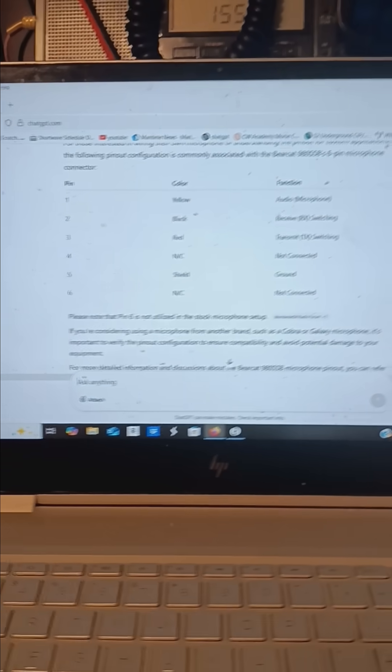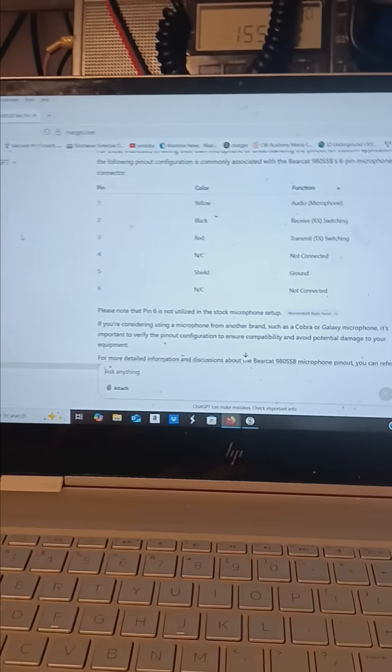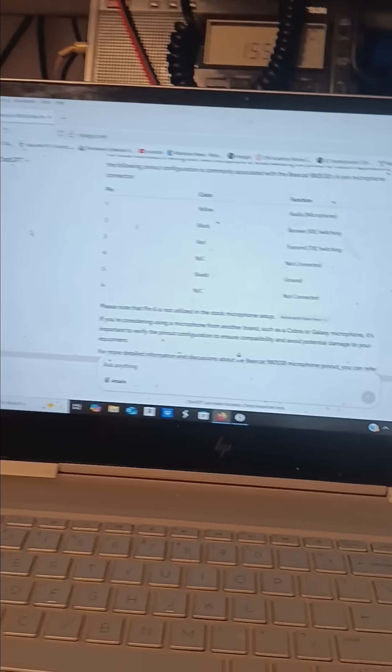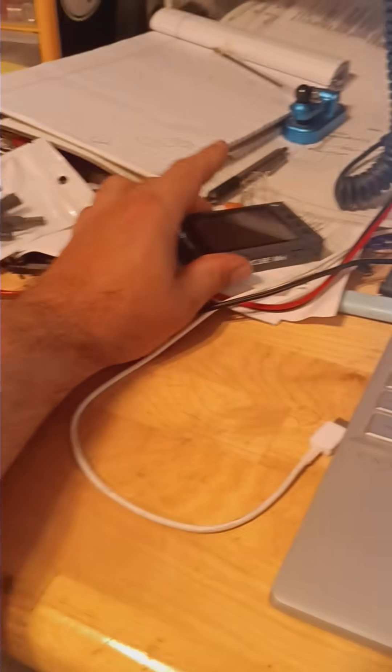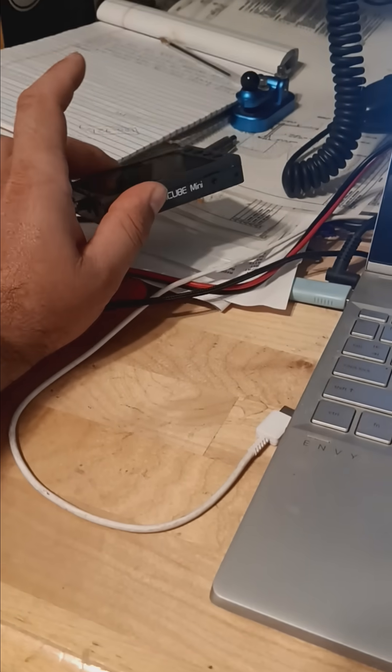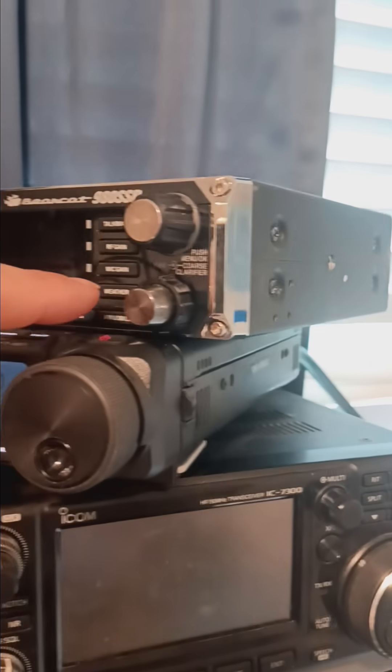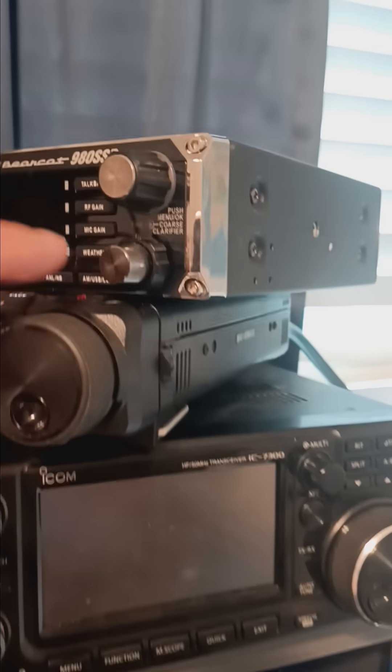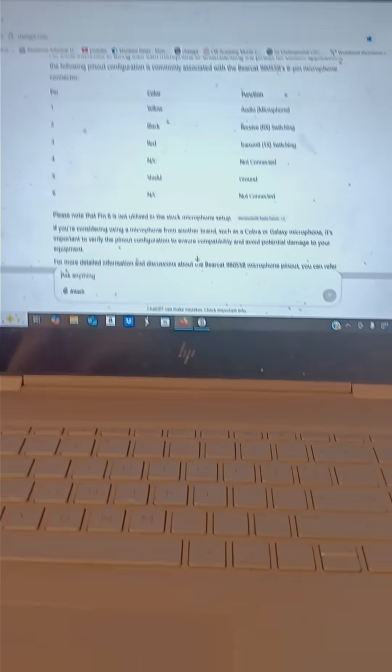So, I'm waiting for a part from Amazon. I'm going to hook that up and see if I can't use a tone and stay in SSB on that radio to send Morse code.